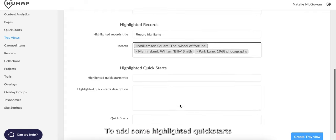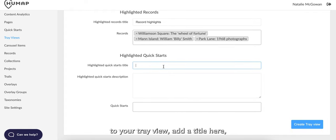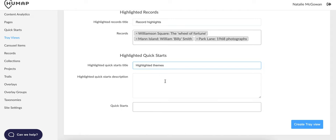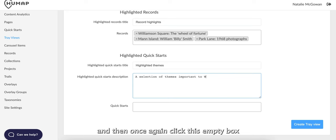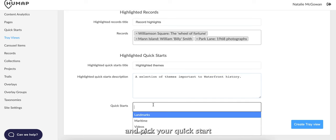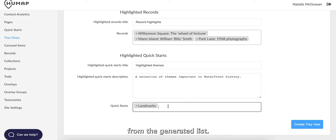To add some highlighted quick starts to your tray view, add a title here, a brief description here, and then once again click this empty box and pick your quick starts from the generated list.